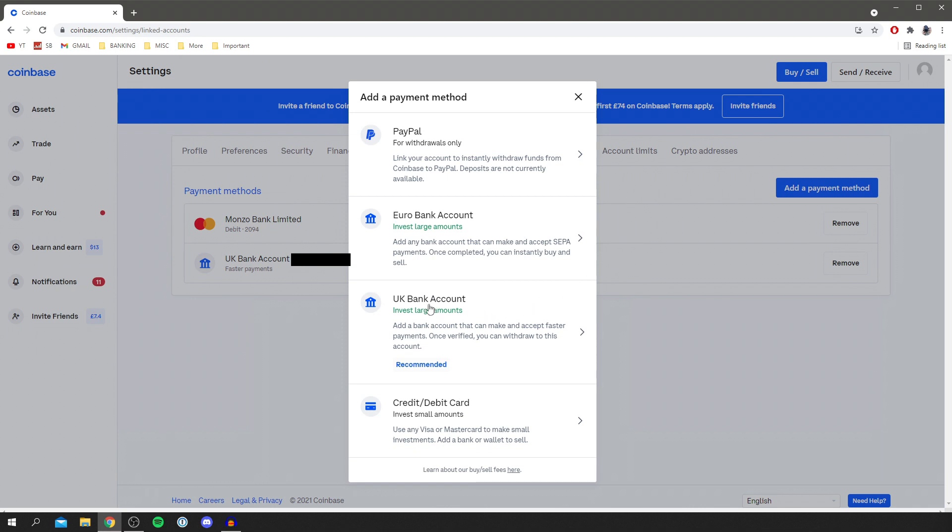Then you want to add your country's bank account. As you can see I'm in the UK so I'd select UK bank account. But if you're in the US you would click there and if you're in Europe you'd click Euro bank account. You can also use PayPal as well if you prefer that.